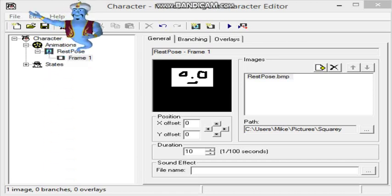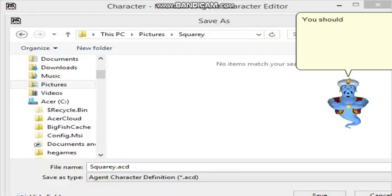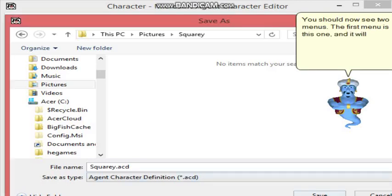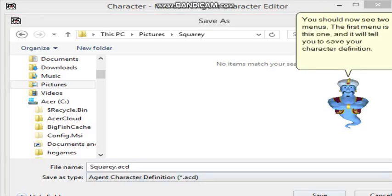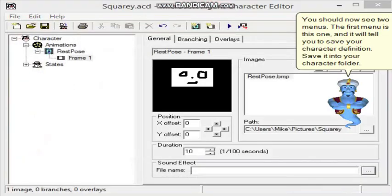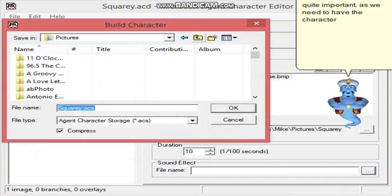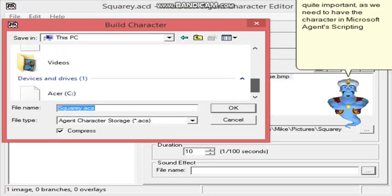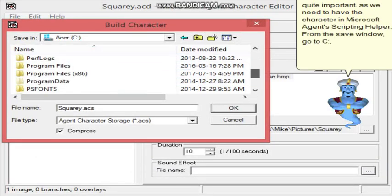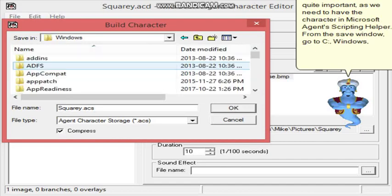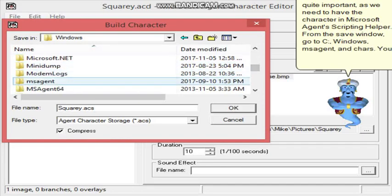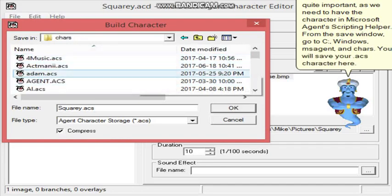Once you are done, click on File, and then, click Build Character. You should now see two menus. The first menu will tell you to save your character definition. Save it into your character folder. The second menu is quite important, as we need to have the character in Microsoft Agent Scripting Helper. From the Save window, go to C, Windows, MS Agent, and Chars. You will save your ACS character here.